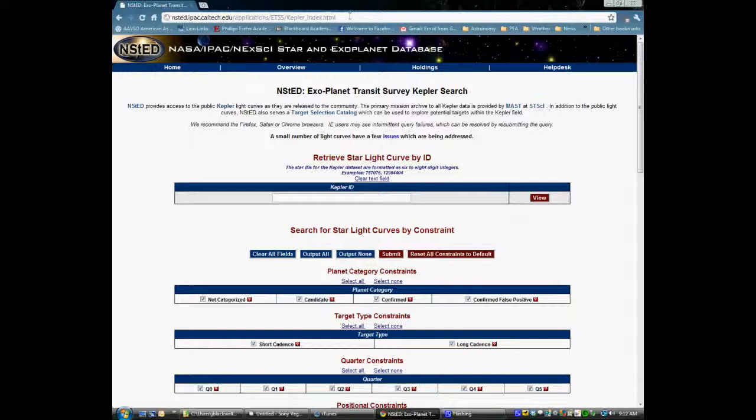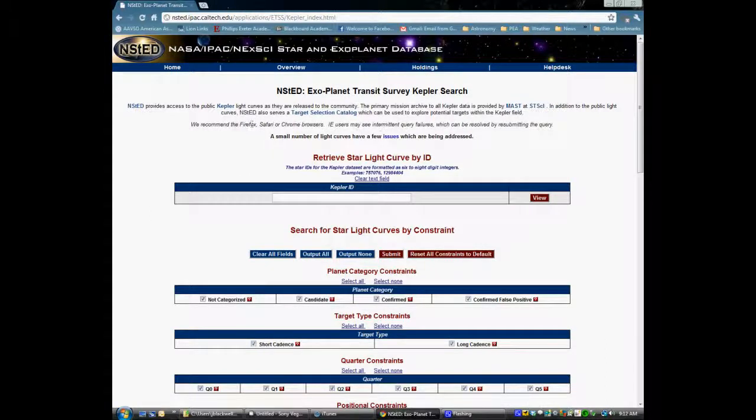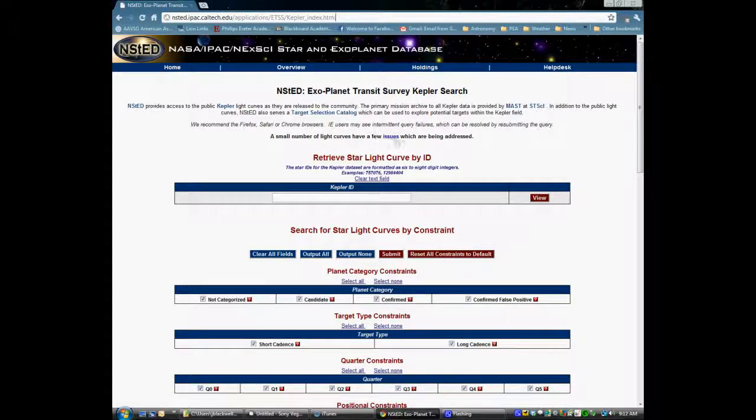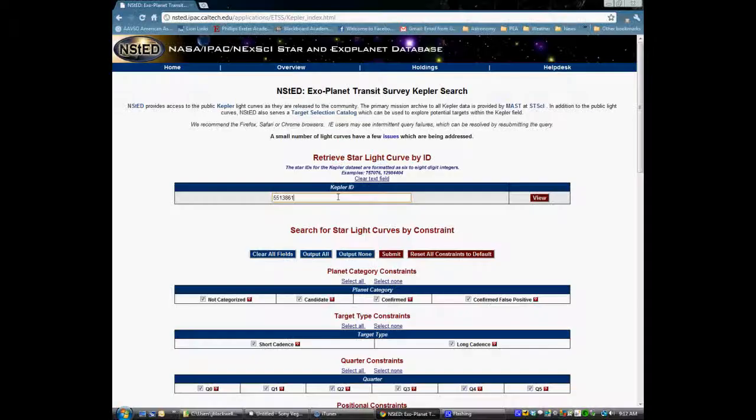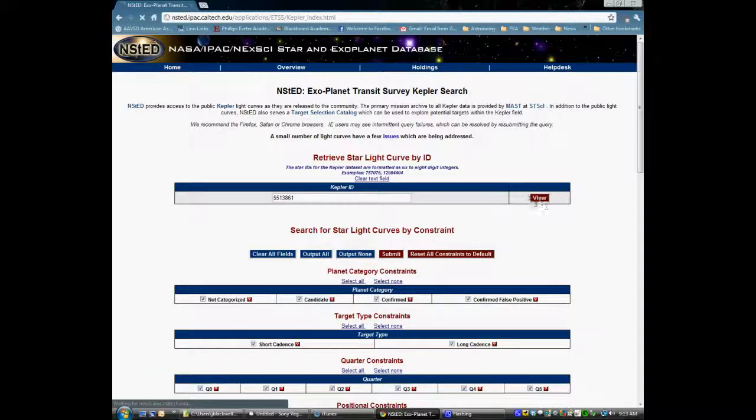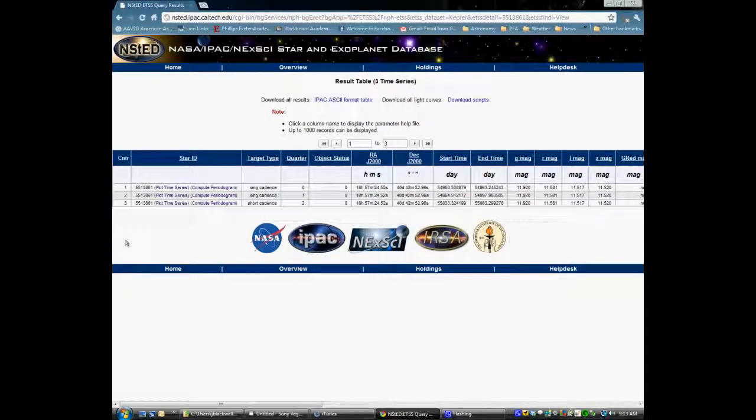Once you get there, you will be presented with some information at the very top which you should read. Sometimes it includes things like the database is broken, please don't use. In this case, it's stating that certain browsers are better than others. Right now you want to input a star ID, which you would get from a scientist or from other search terms or methodologies, and go ahead and search for the star ID data.